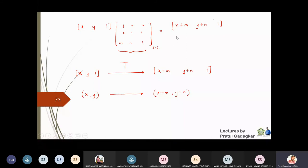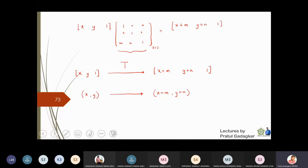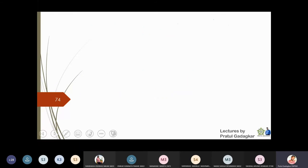In homogeneous coordinates, all matrices are 3×3, whereas earlier we used 2×2 matrices. We must convert all 2×2 matrices to 3×3. For example, the scaling matrix [a,0;0,1] in x-direction becomes the 3×3 matrix with a, 1, 1 on the diagonal and zeros elsewhere.